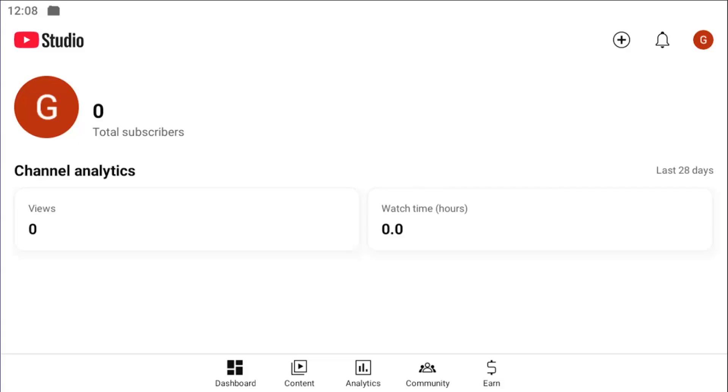So this should hopefully be a pretty straightforward process here. Without further ado, let's jump right into it. All you have to do is open up the YouTube Studio app, which is different from the YouTube app, by the way.